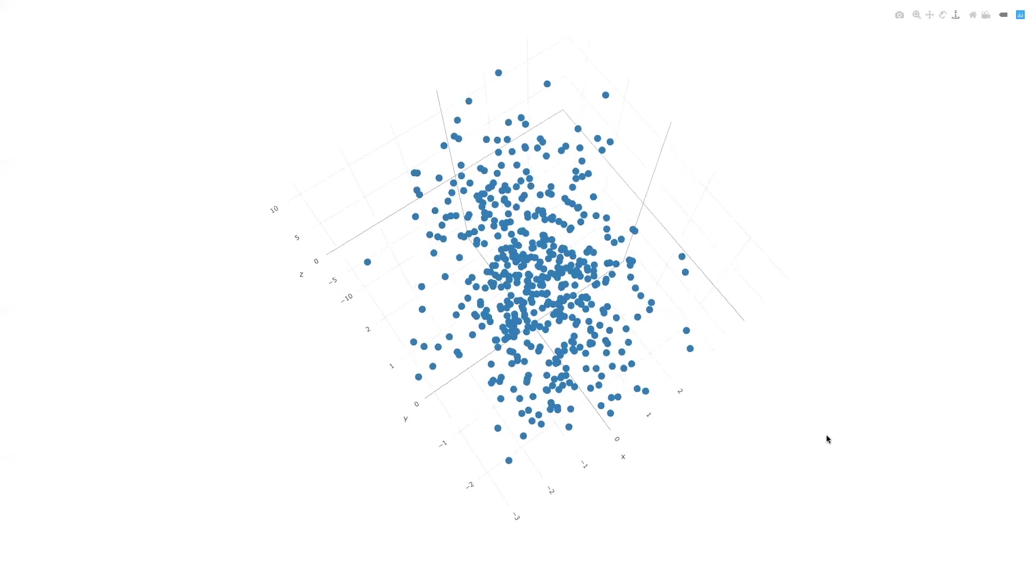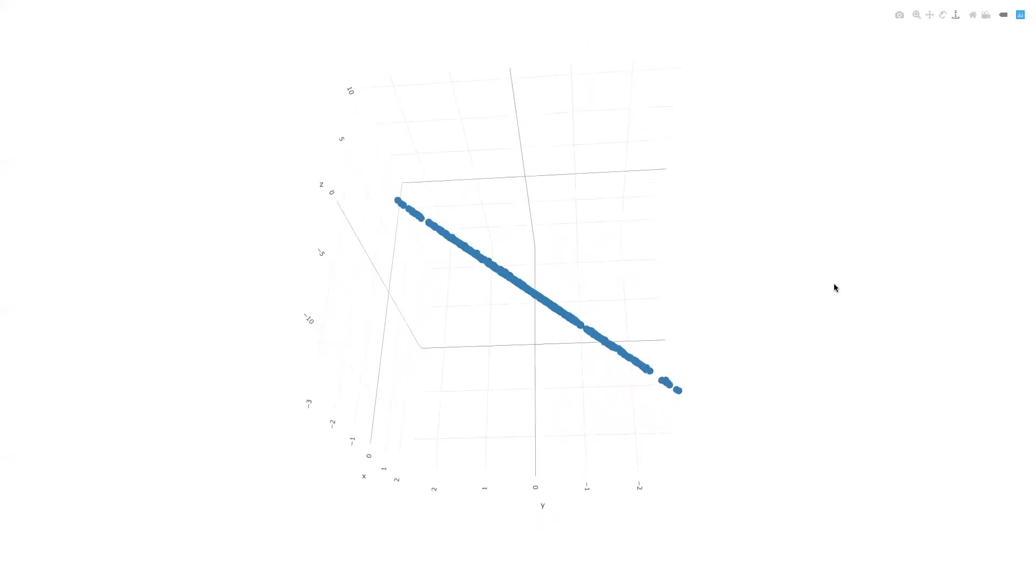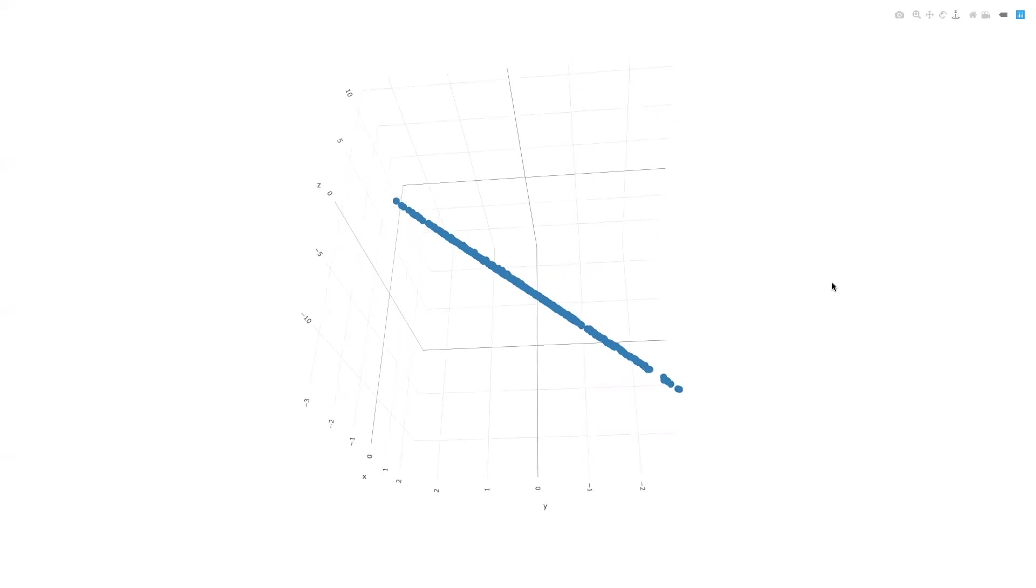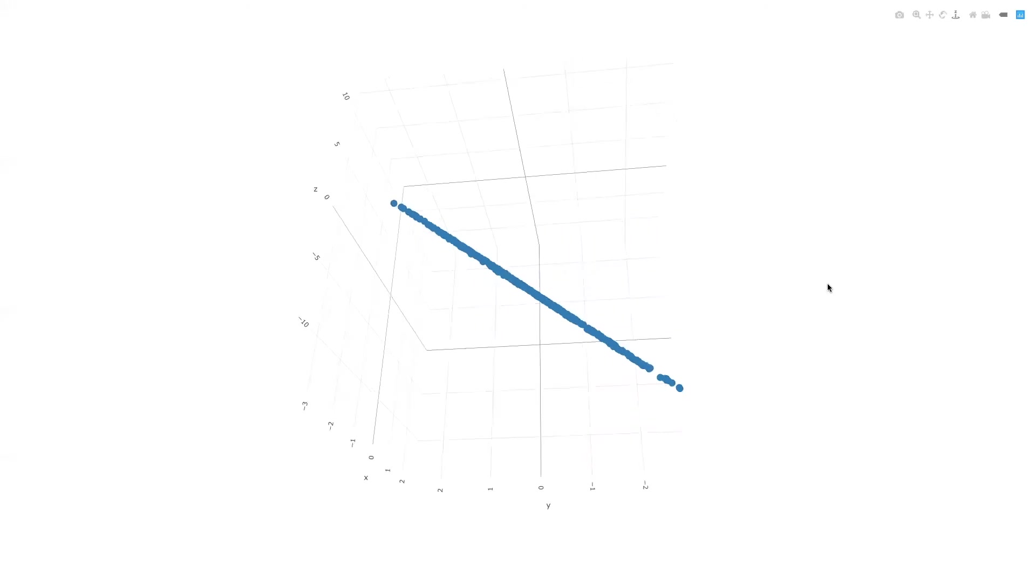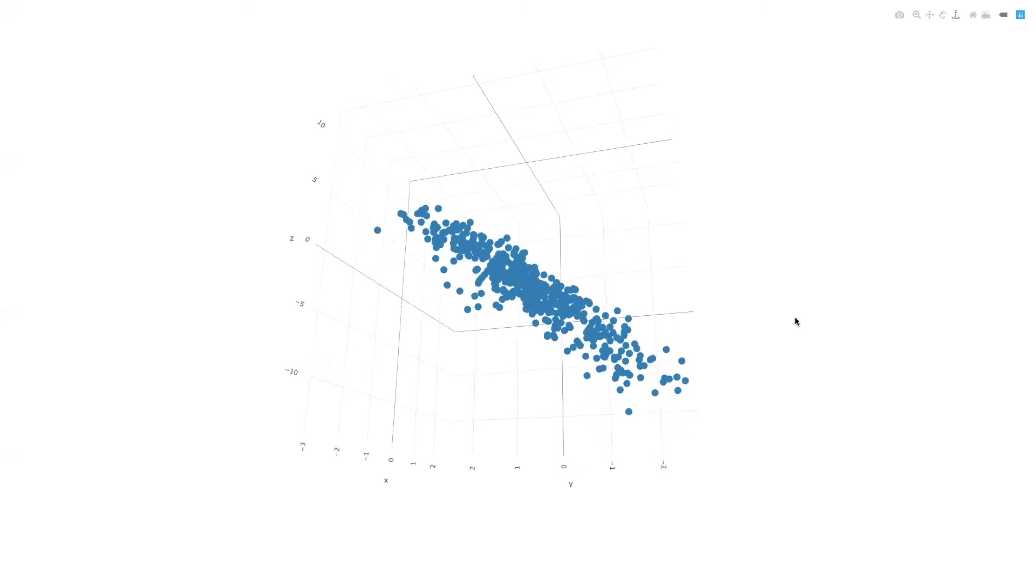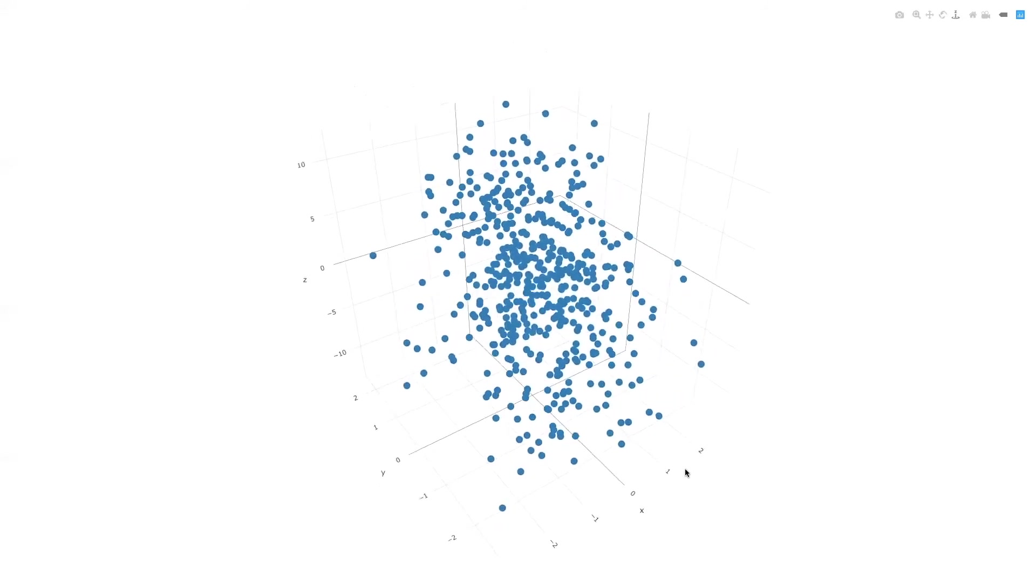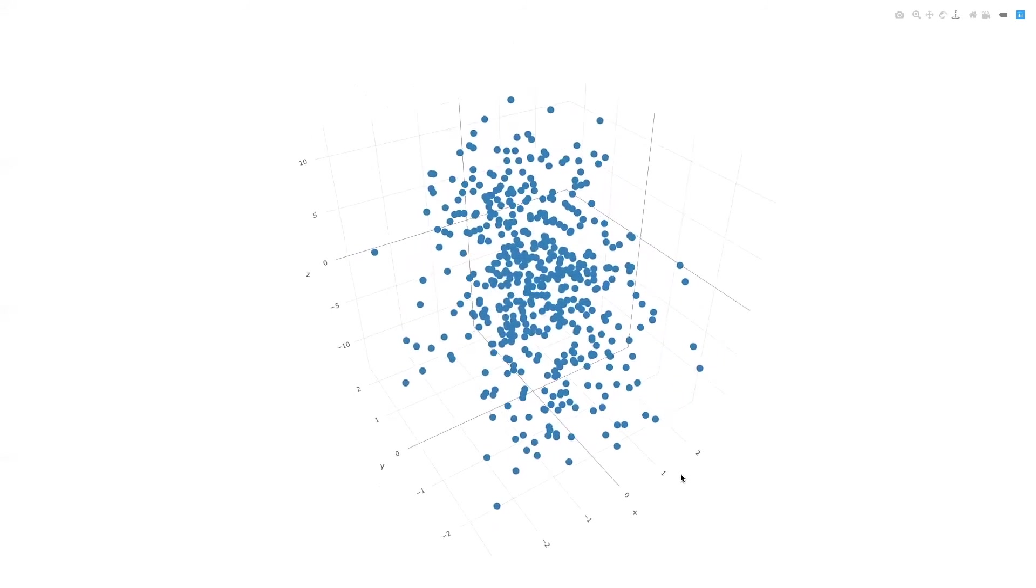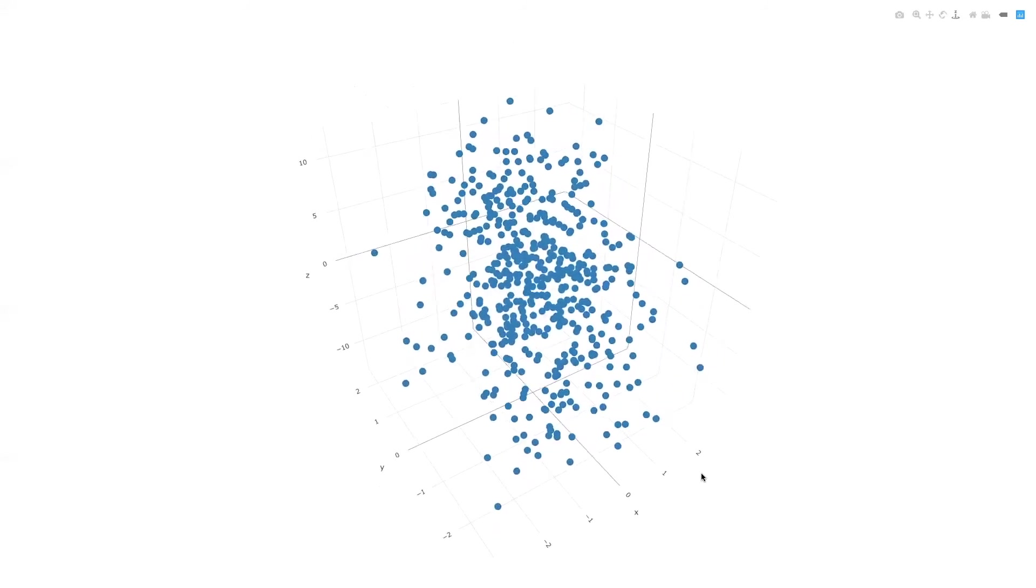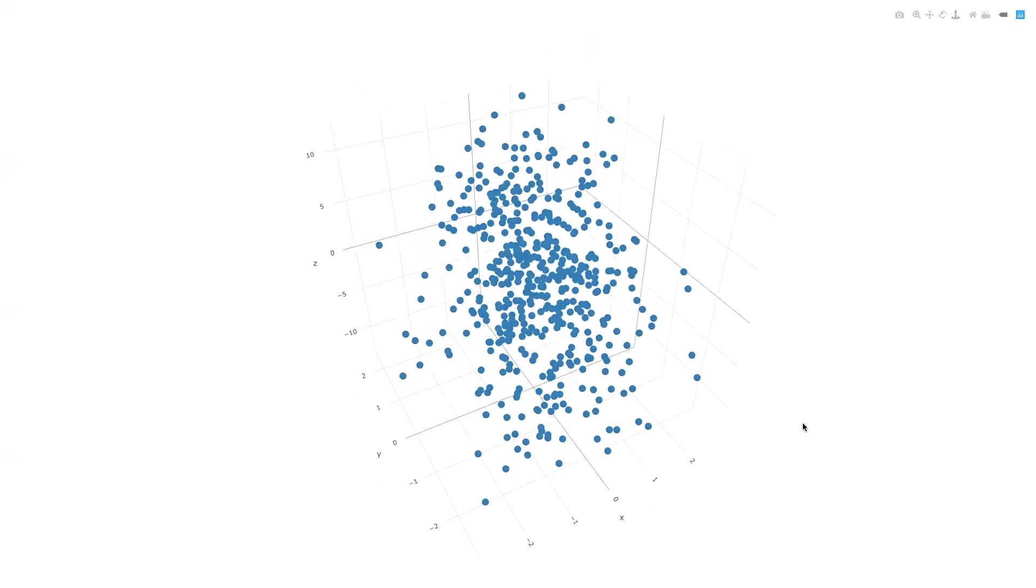So what I want to imagine doing is kind of taking a poster board or a plane and sticking it through all of those data points and then plucking that plane out of three-dimensional space. And now I have this two-dimensional picture with my data points plotted on it.